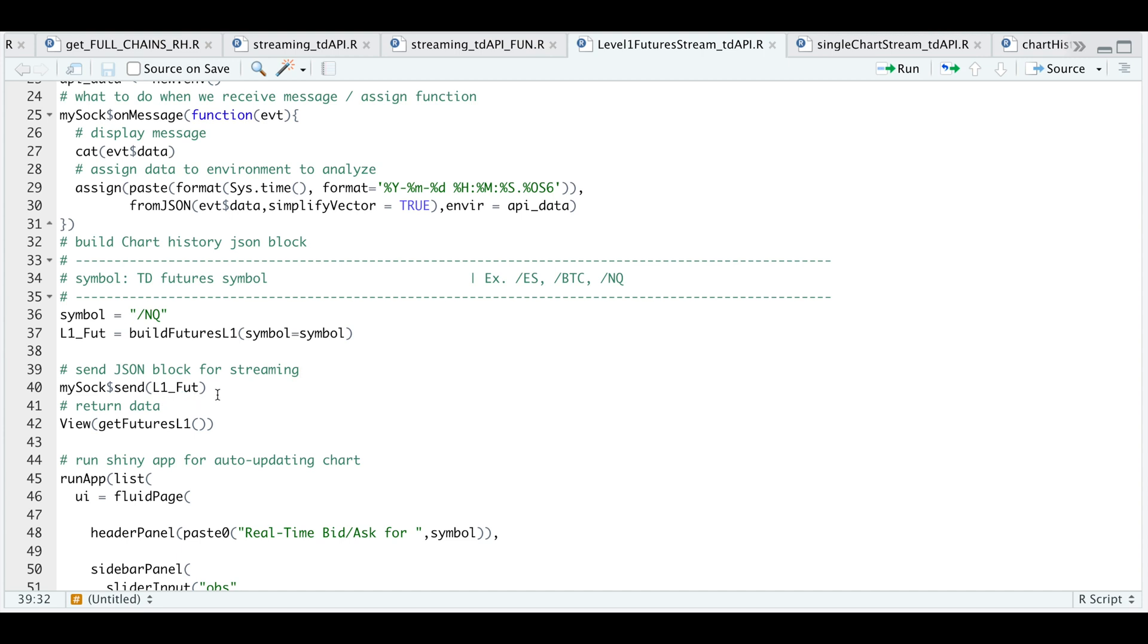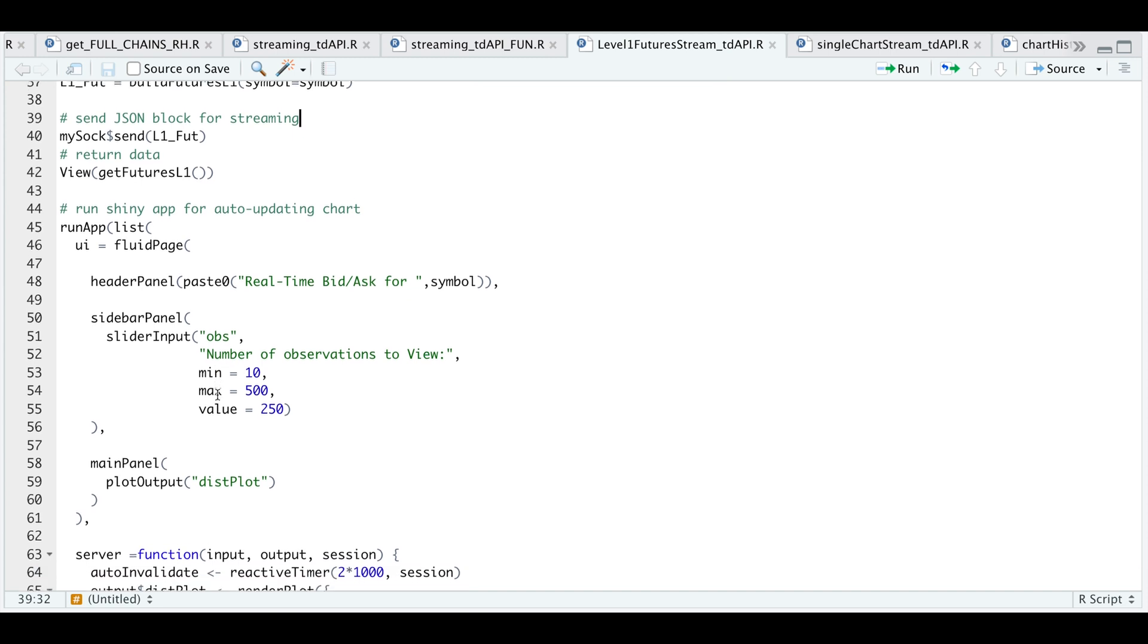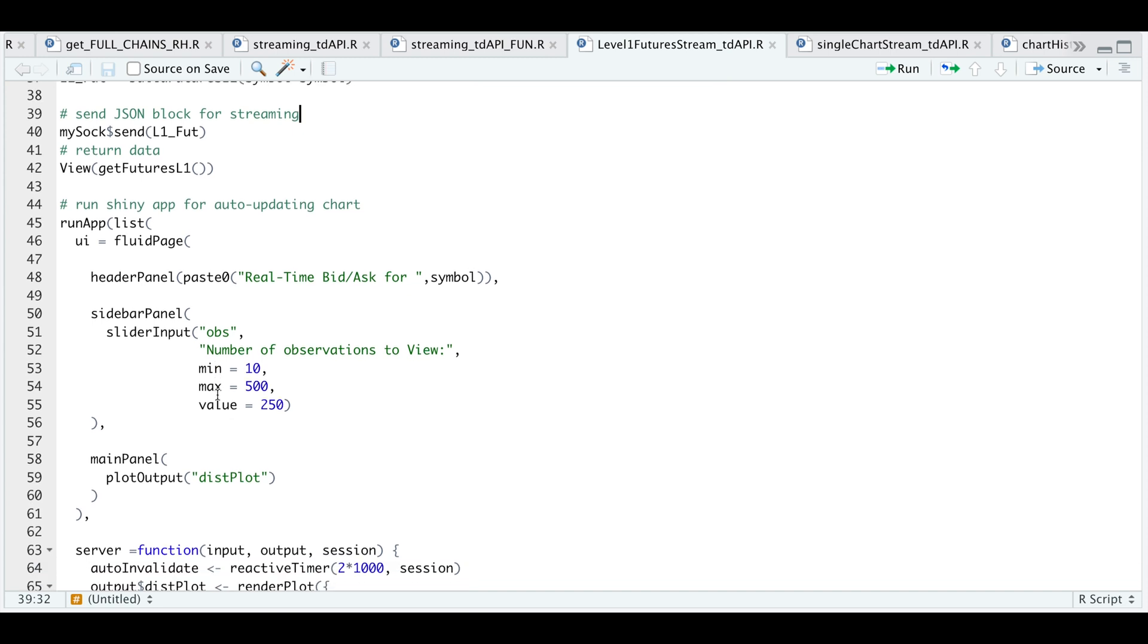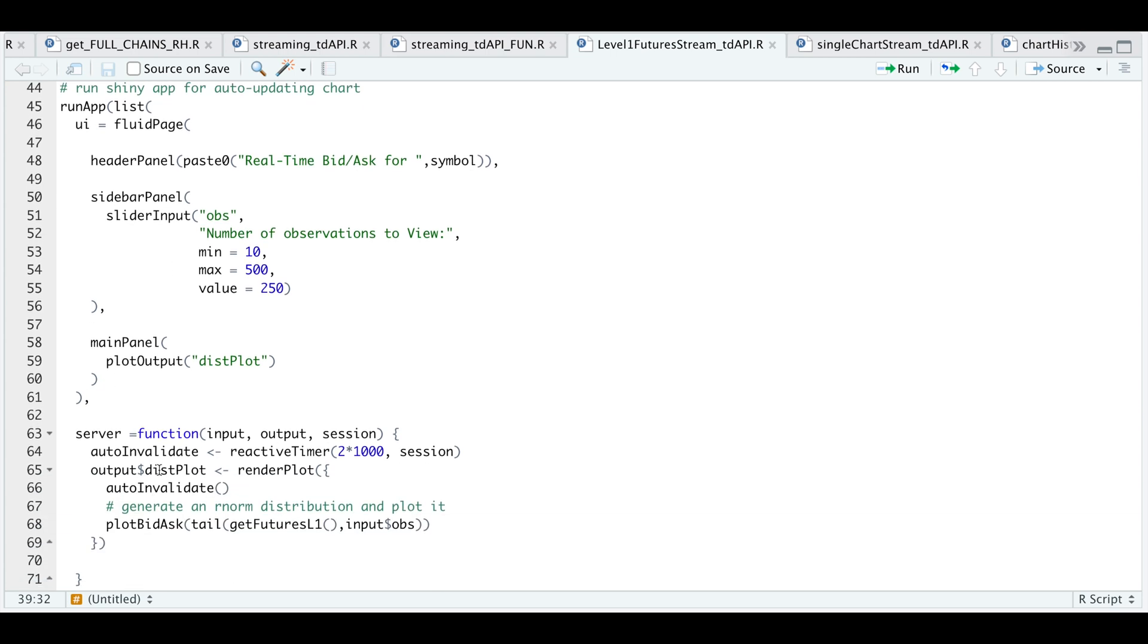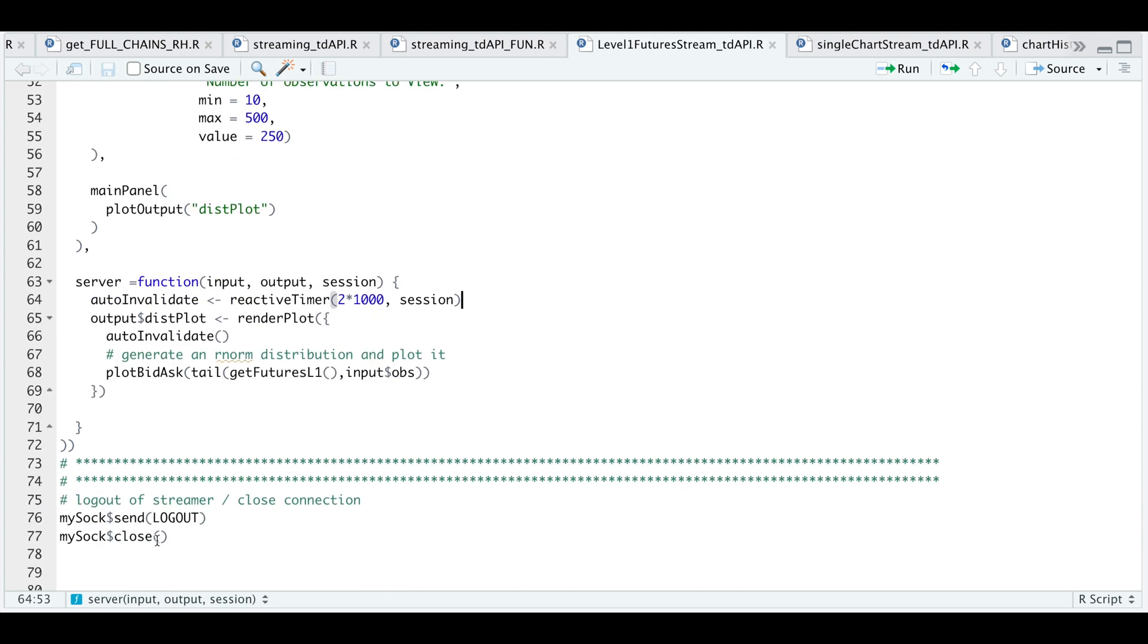And then finally, once we have enough data, we can run the shiny app, which will display the real time bid and ask. So within this app, I made a sidebar panel, which will let you choose between the number of observations you want to display. So we have a minimum of 10 and a maximum of 500 and it will start off at 250, almost towards the middle. So this will be part of our user interface. Now as the server, we need to create a function and this function will update every two seconds. So it'll pause for two seconds, and then we're going to use our get futures level one function. And we're going to pass that into our plot bid and ask function that we created. And then finally, once we're done, we can go ahead and log out and close our connection.